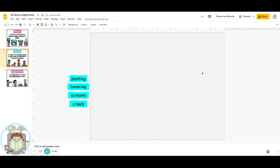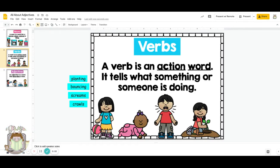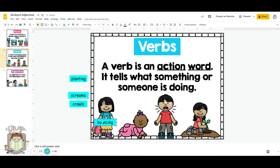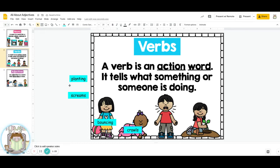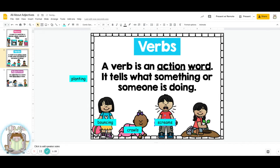We've also talked about verbs. A verb is an action word — it tells what something or someone is doing. For example, what is this little girl doing with her ball? Yes, she is bouncing it. What is this baby doing? Yes, this baby is crawling. What is this boy doing? This boy screams. And this girl right here, she is planting. And these are all verbs.